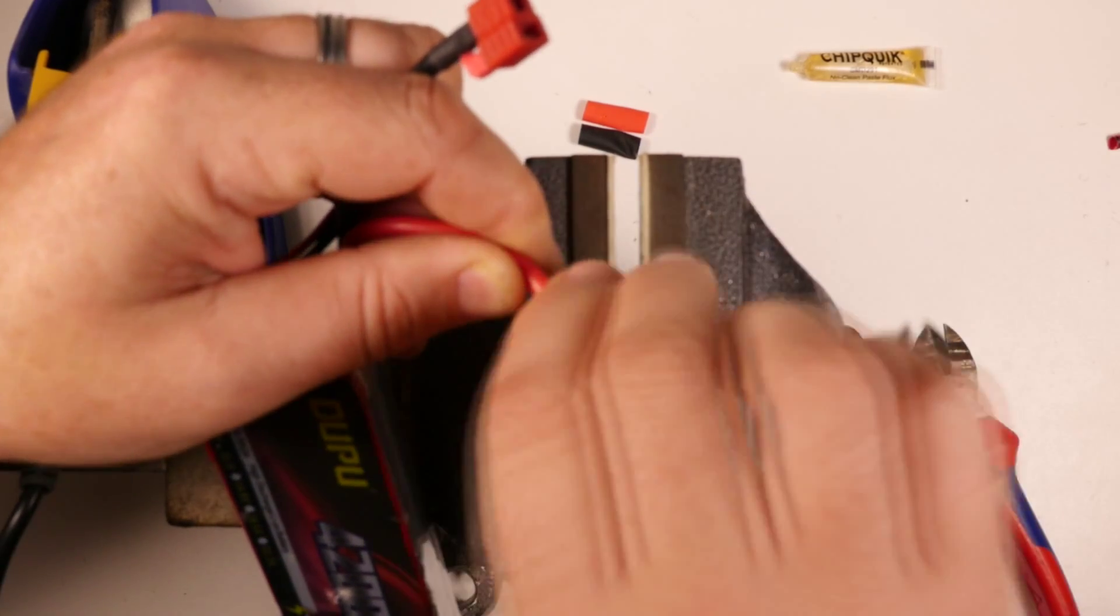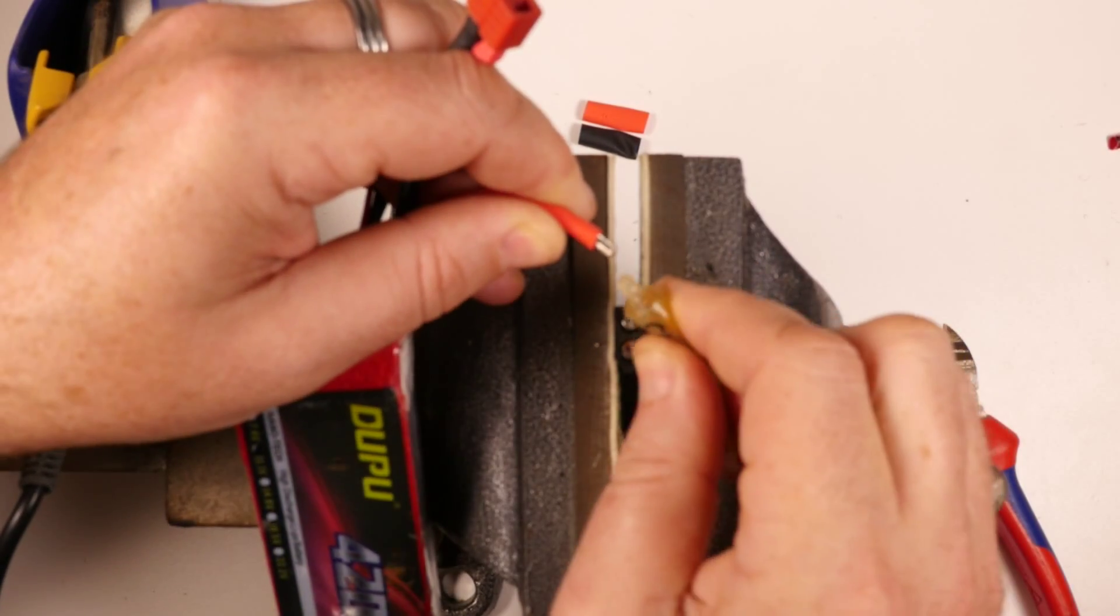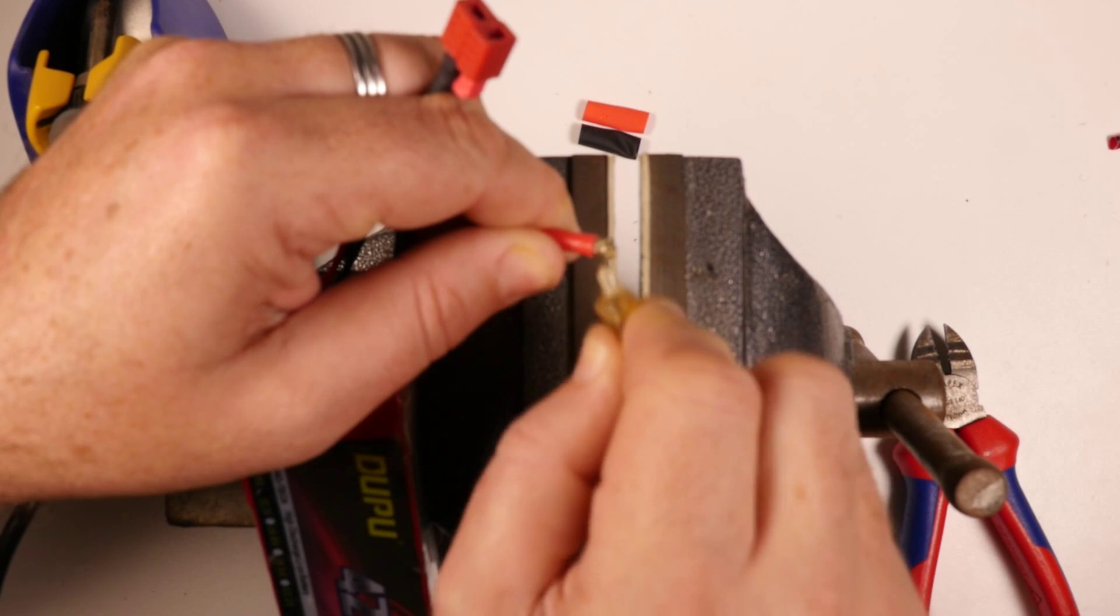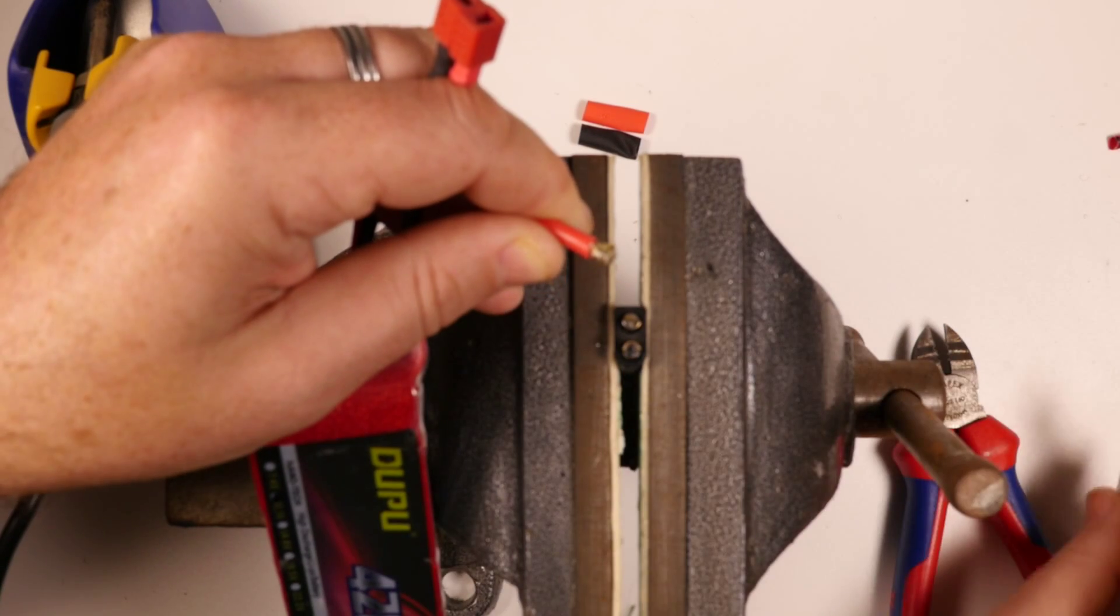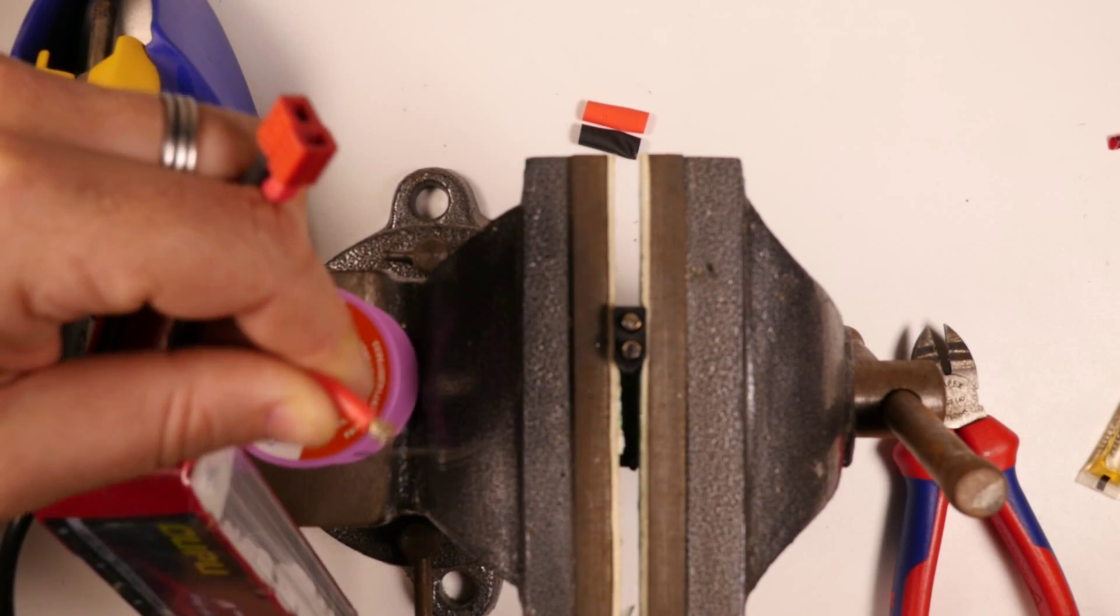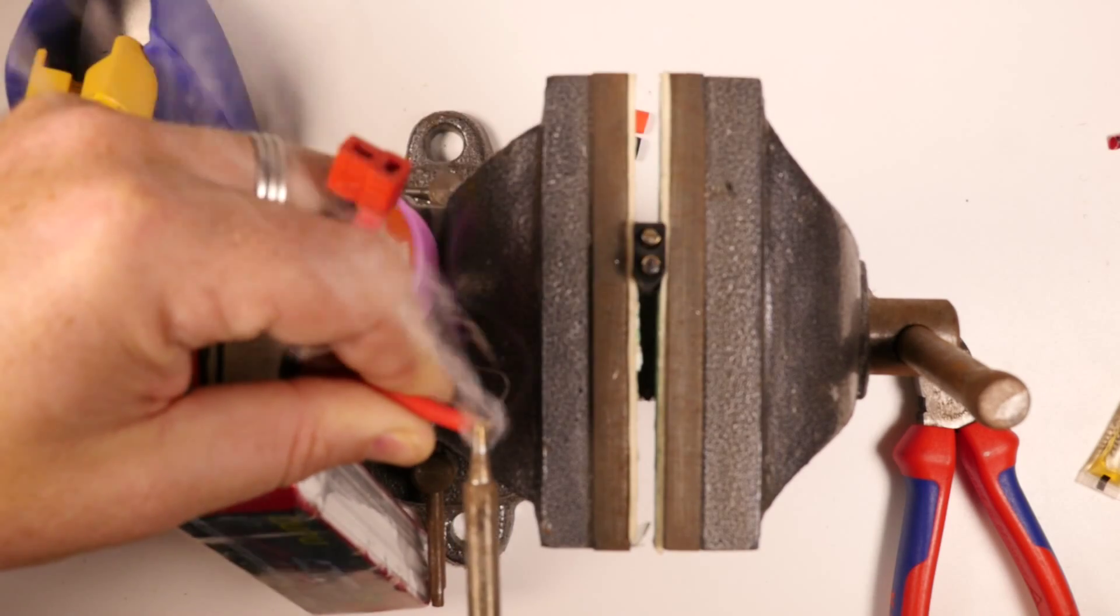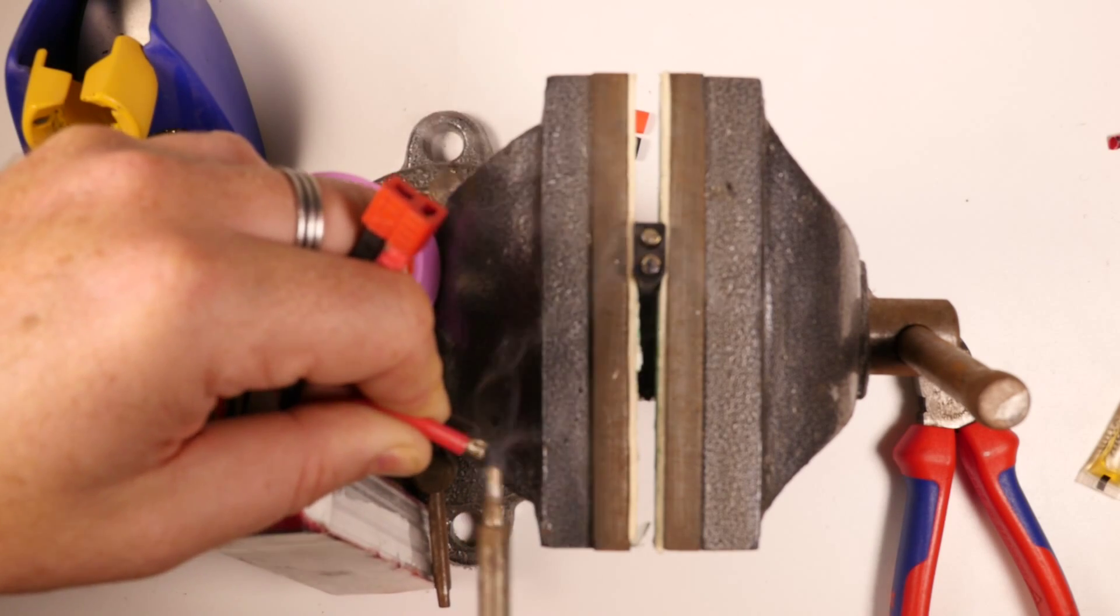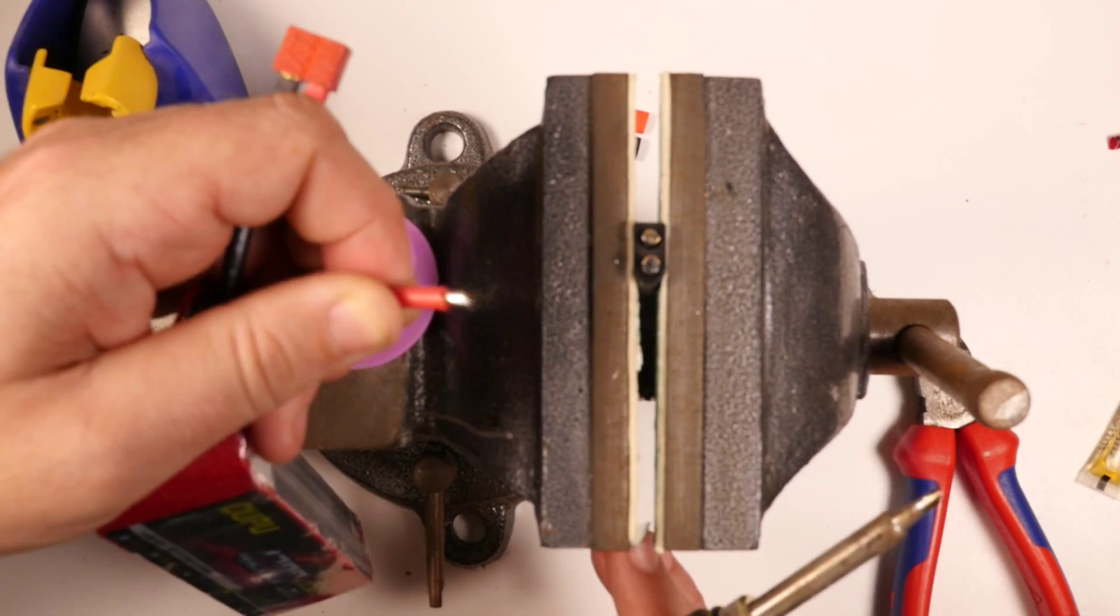And now we just want to twist it up nice and tight and then grab our Chipquik flux and give it a nice little coating. And what this is going to do is it's going to negate the need to heat the wire up too much. Basically it's going to help the solder suck into the wire strands. Next we get our solder wire and just bend it up in a way so that you don't really need a third hand for it, it's just already sitting in place. And what we want to do is just coat that wire in solder so that the whole wire has got that soldering shine to it. So that there is good.